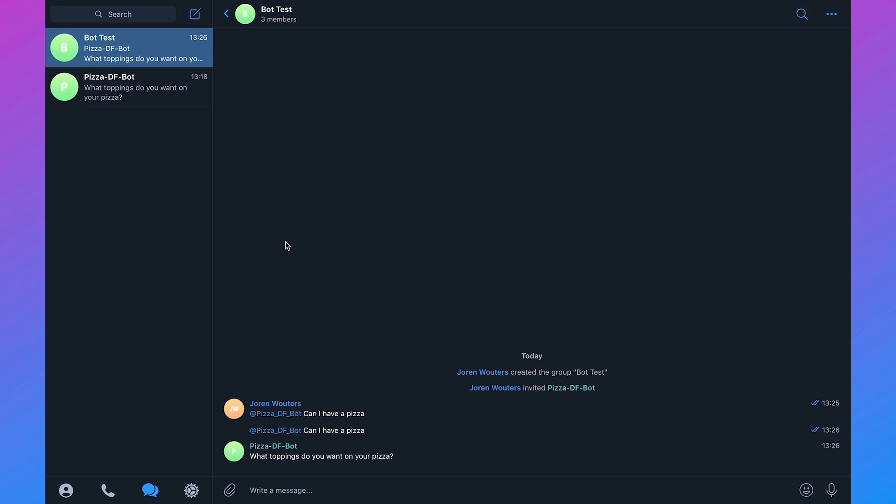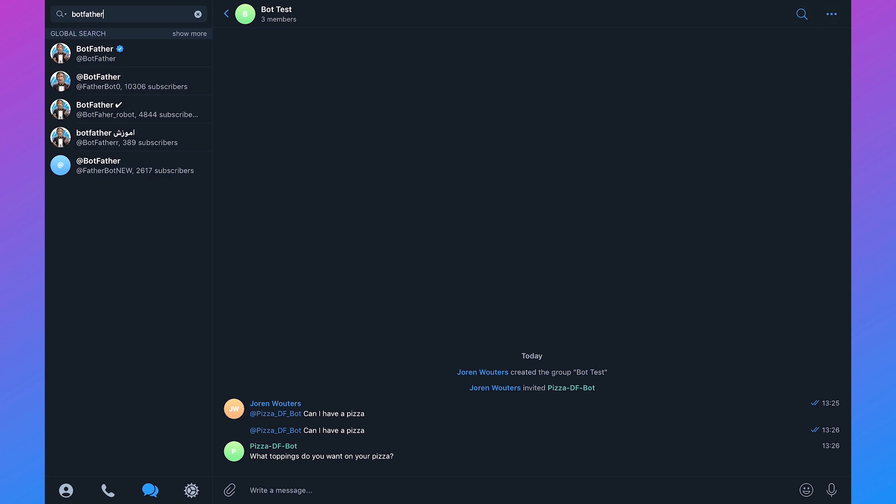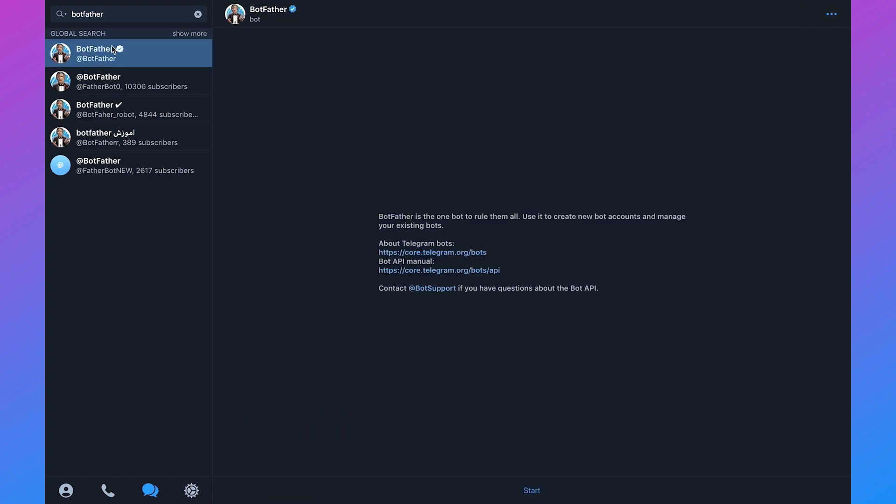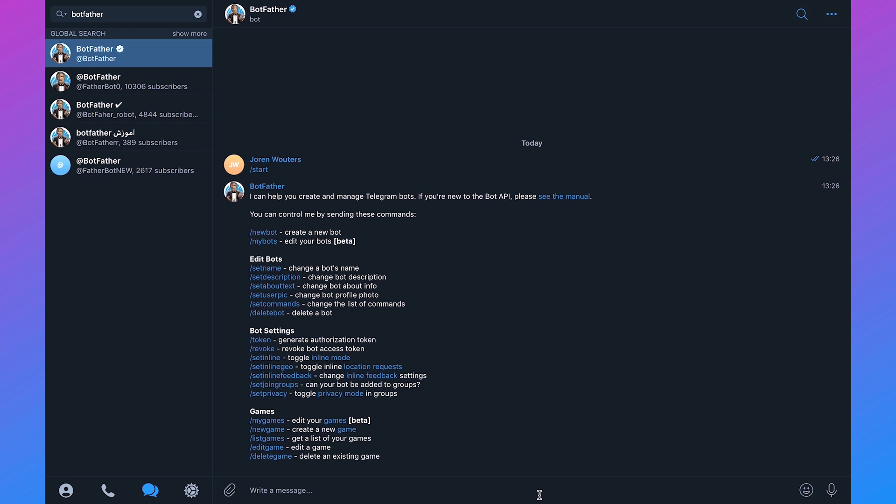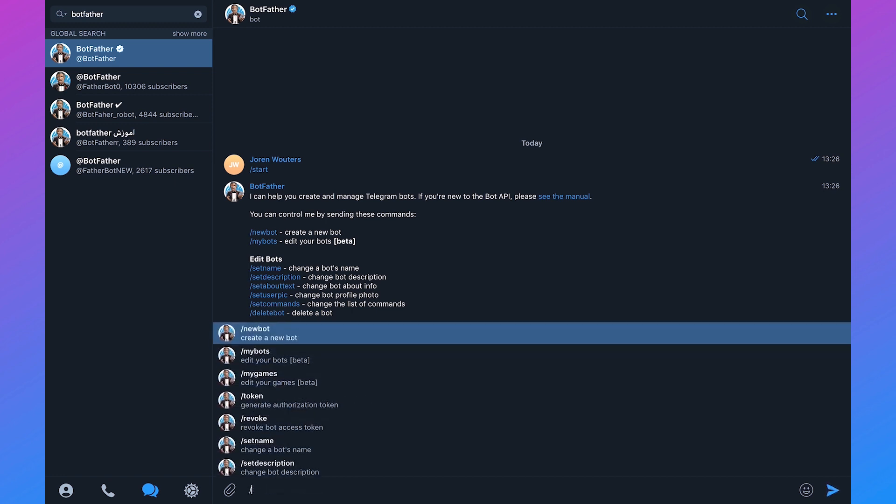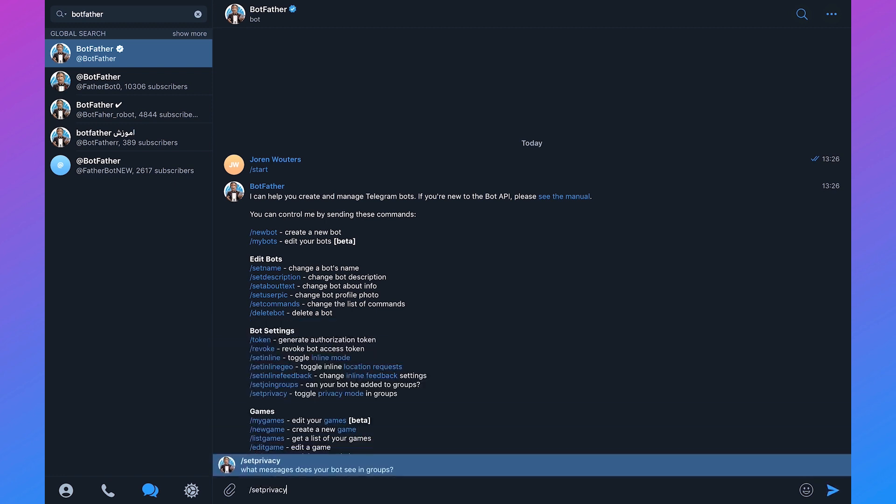If we just search for bot father then we can click on start and then we can say slash set privacy.